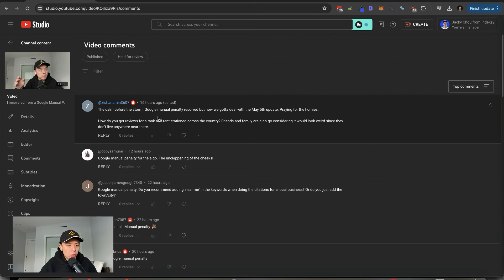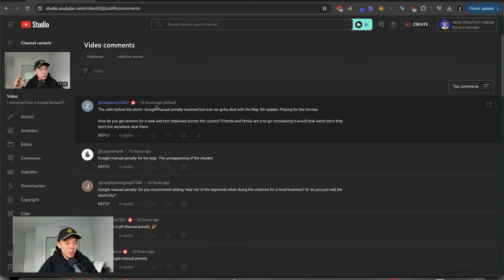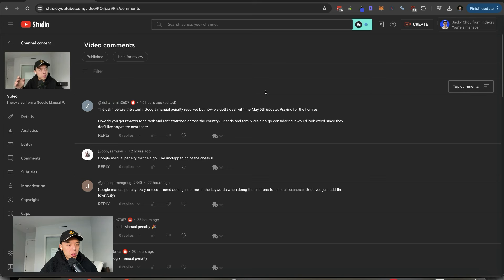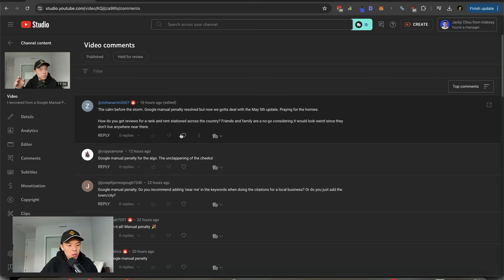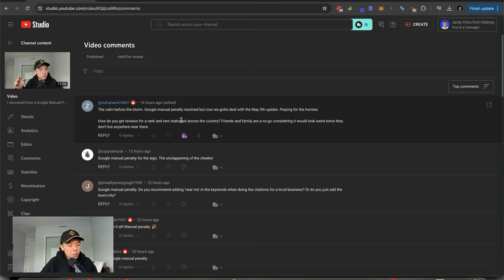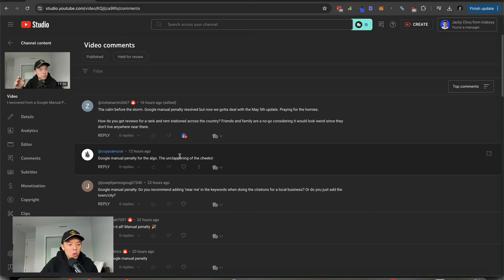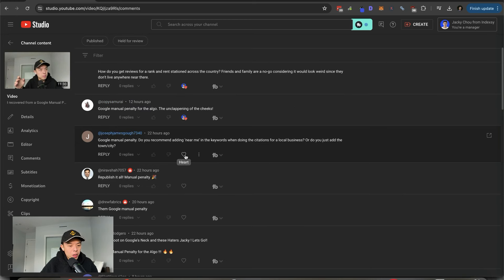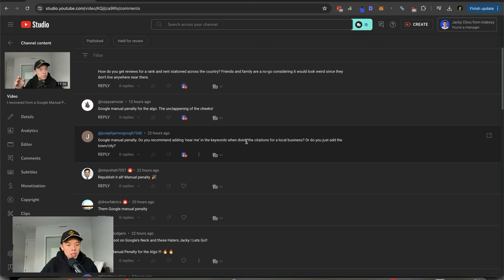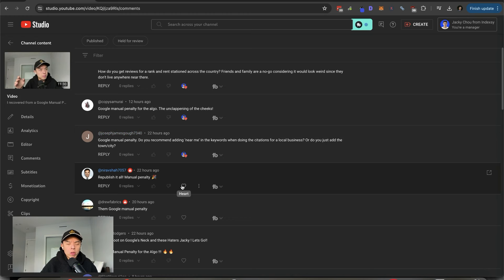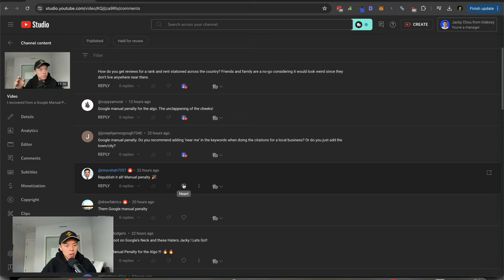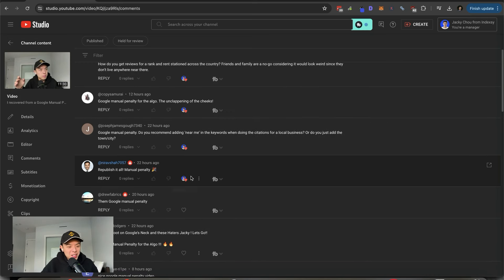Zishan says, calm before the storm, Google manual penalty resolved, but now got to deal with May 5th update, praying for the homies. That's what I'm saying. How do you get reviews for a rank and rent station across the country? Friends and family are no go considering it would look weird since they don't live anywhere near there. Got to call in some favors, man. Do you recommend adding near me in keywords when doing citations for a local business or just add the town or city? I think town or city is just more natural. Don't want to get too aggressive.